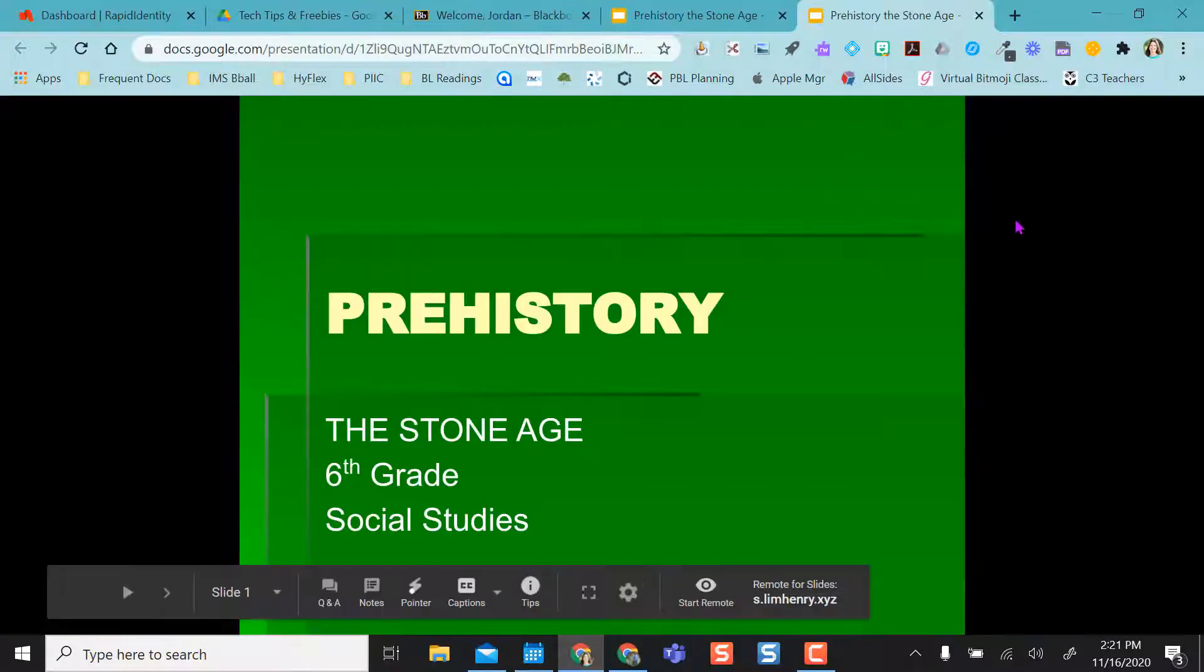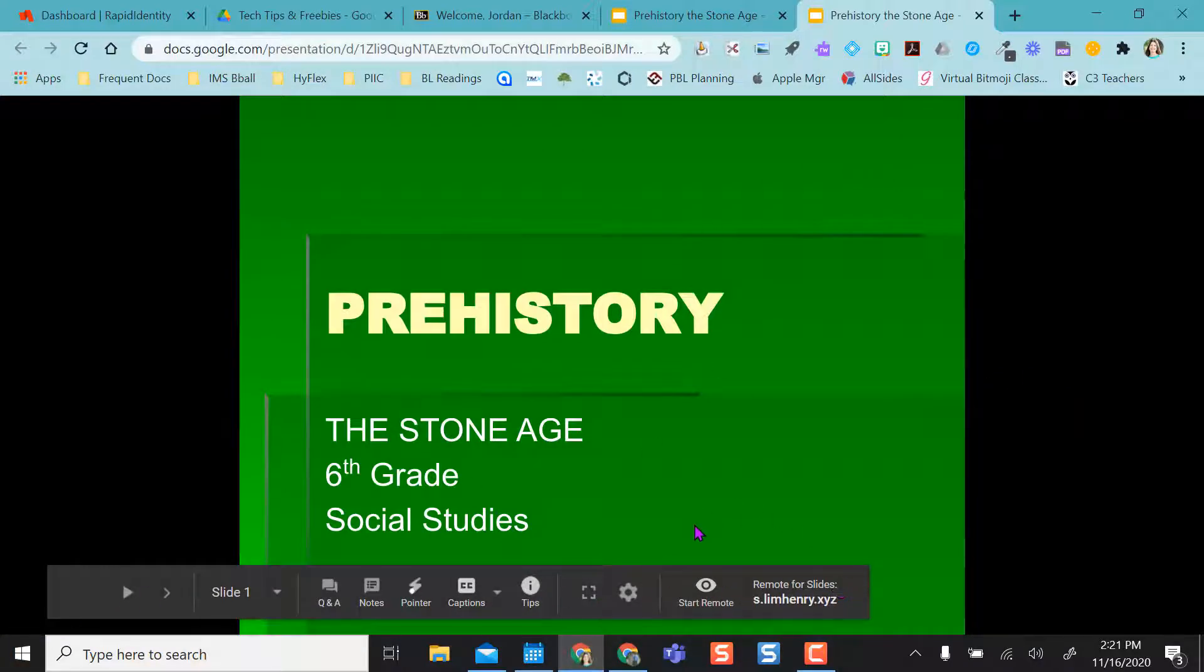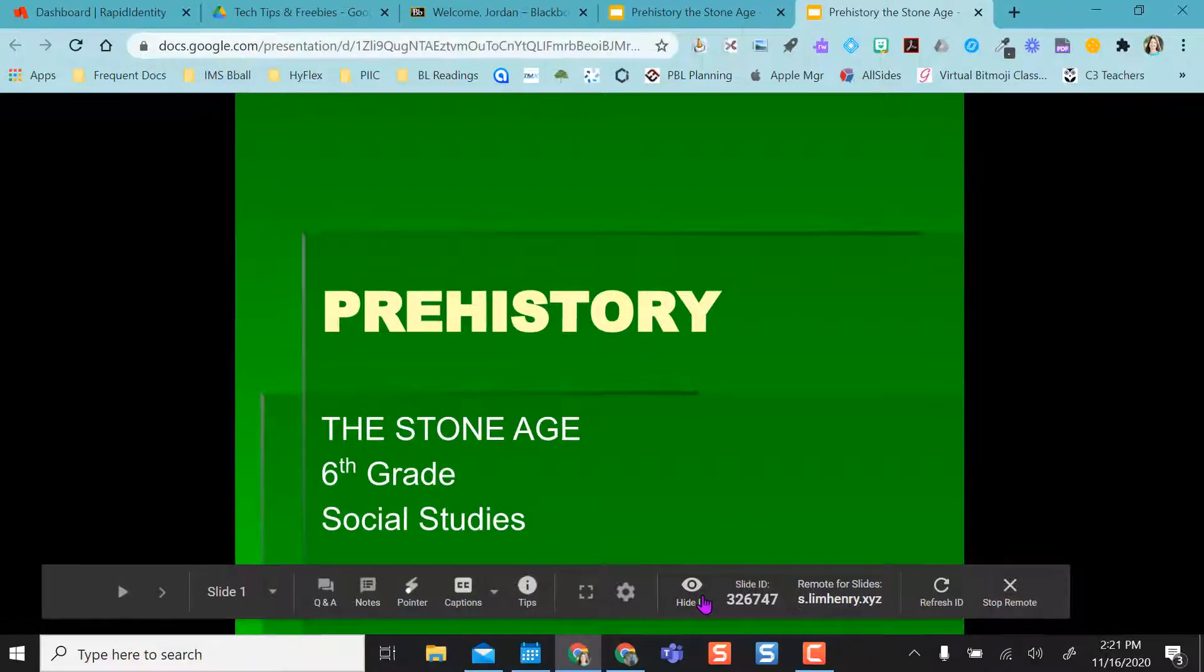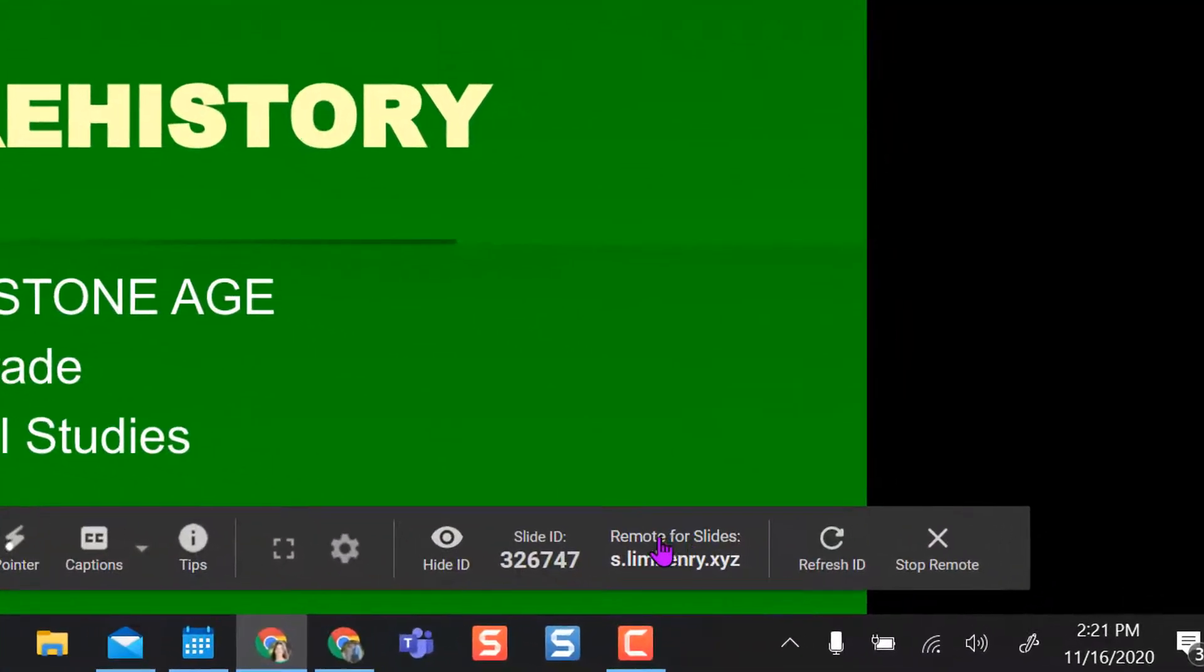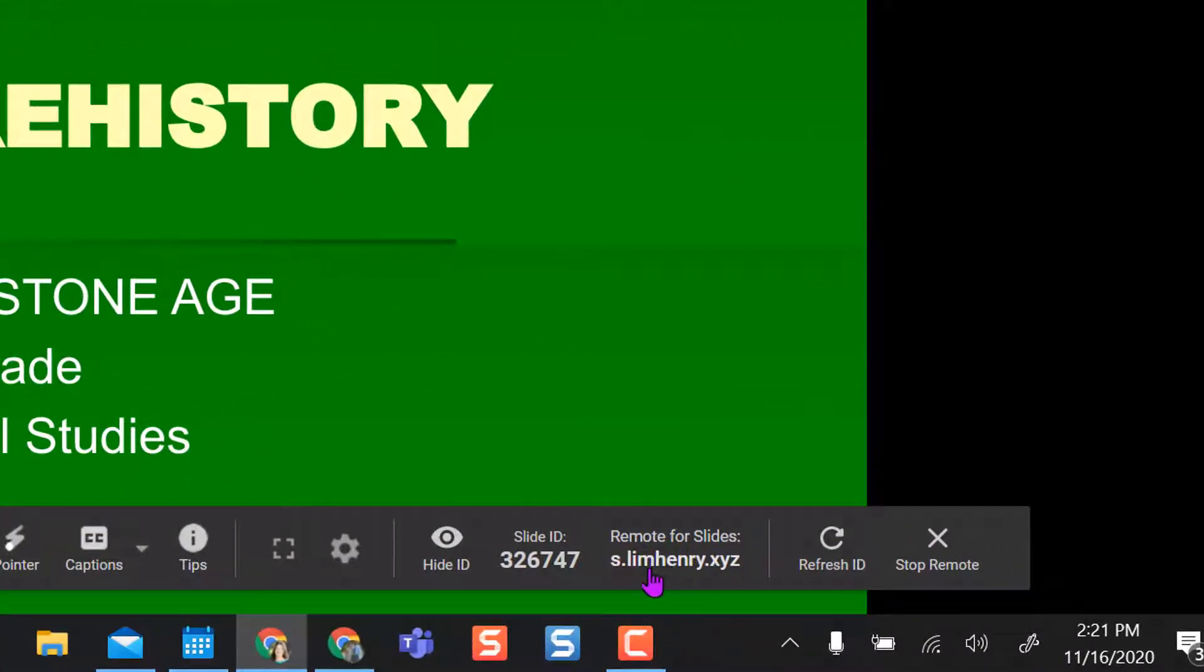When I select it, it puts it in my present mode, but it gives me a little bit more to the toolbar right here. And if I say start remote, what I need to do is go to this site right here.